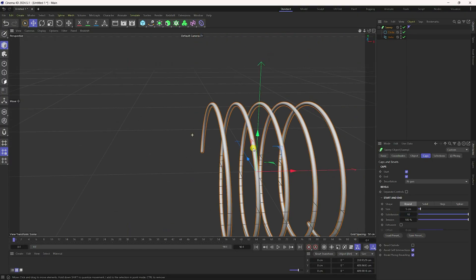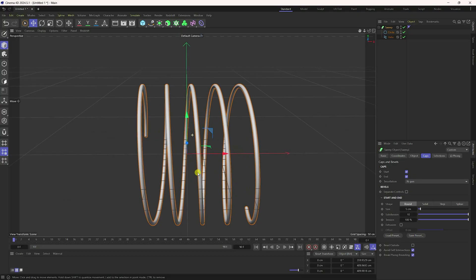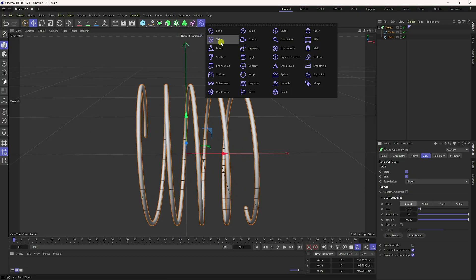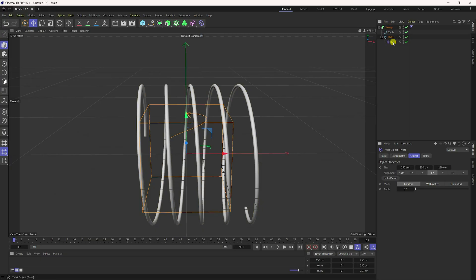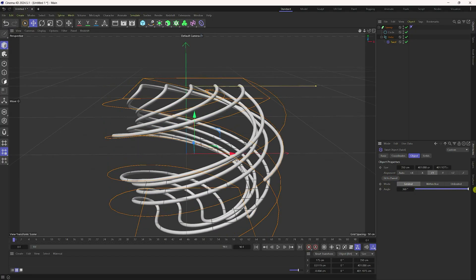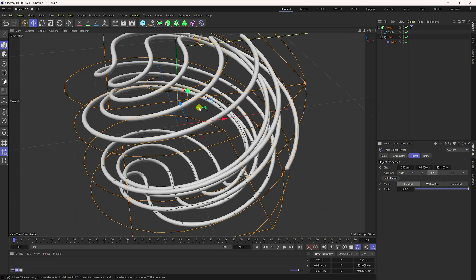Now I'll create a twist effect. Use the twist tool, select it, and make it a child of the helix. Go to Fit to Parent and check it. Increase the angle to 360 degrees — that gives a nice twist effect.